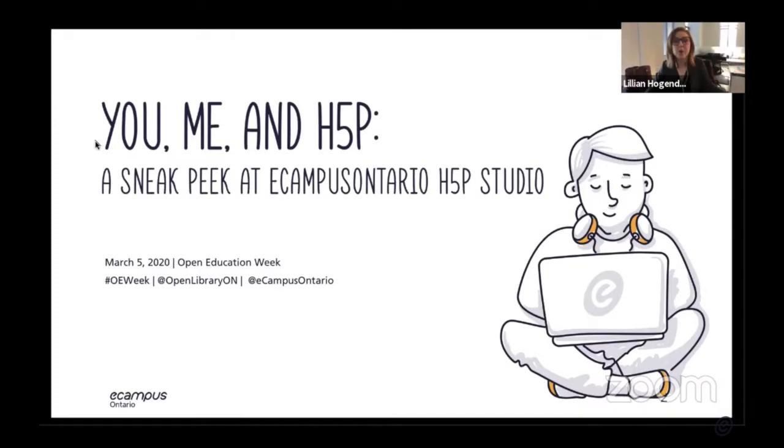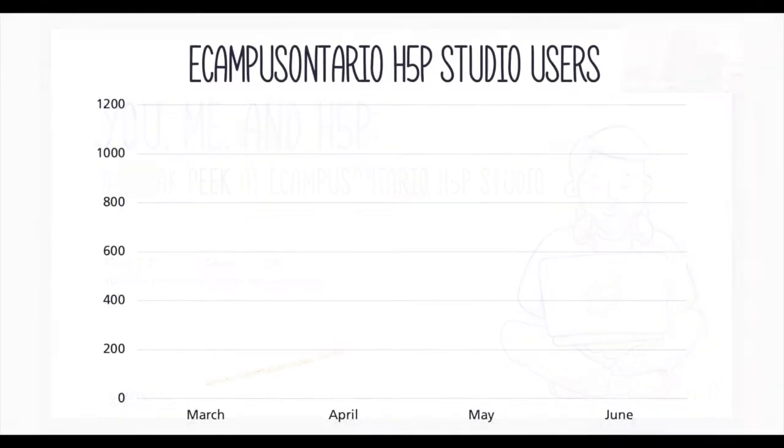Shortly after, schools across the province began the pivot to remote delivery, resulting in a massive uptake of new users of the studio.